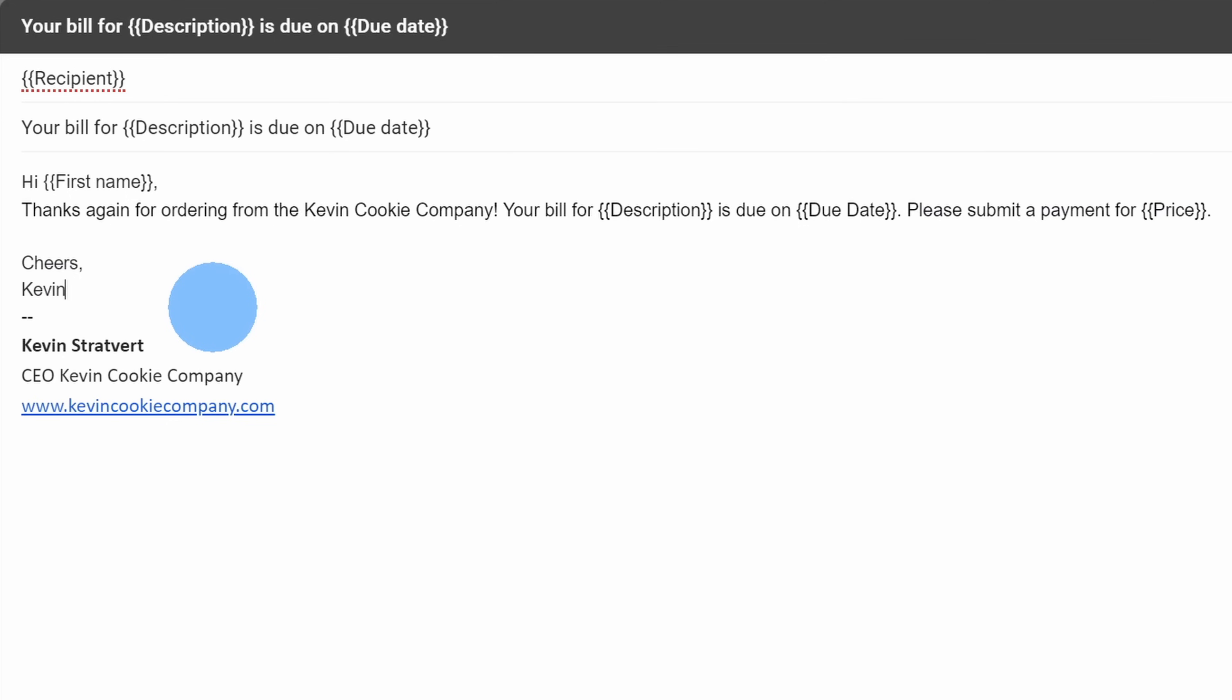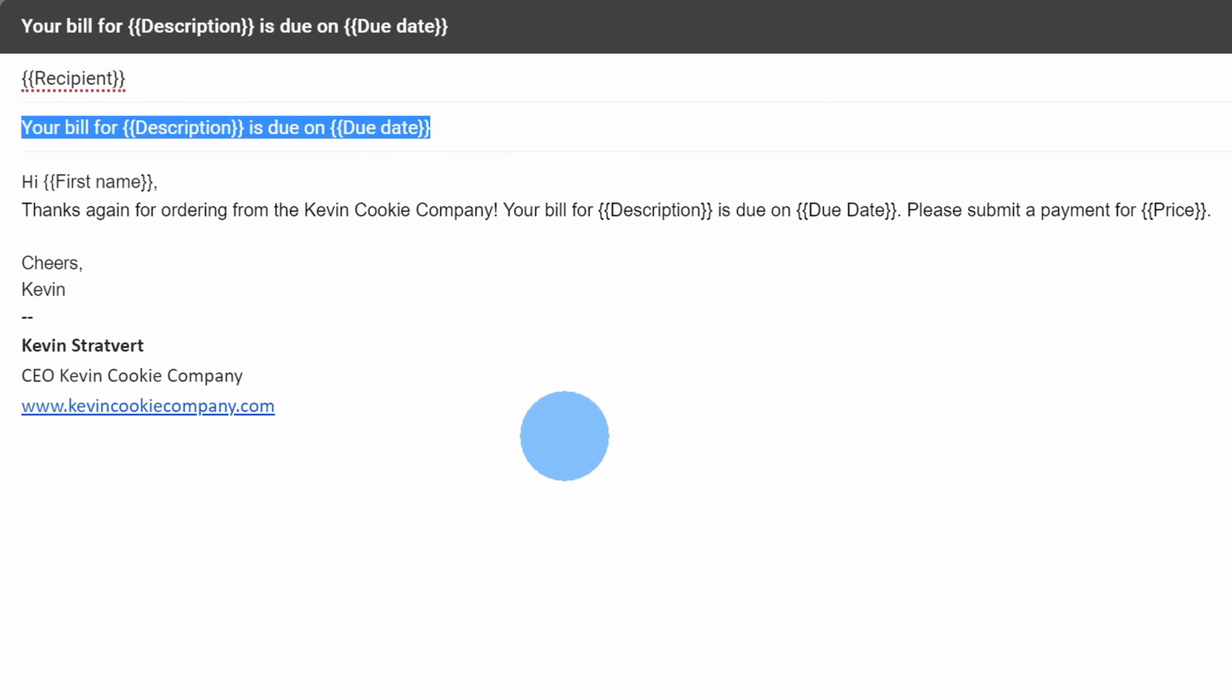Now, my email is all good, and it's ready to go. But we're not going to do anything with the email yet. Instead, before we go back to the spreadsheet, let's take the subject and let's copy this.